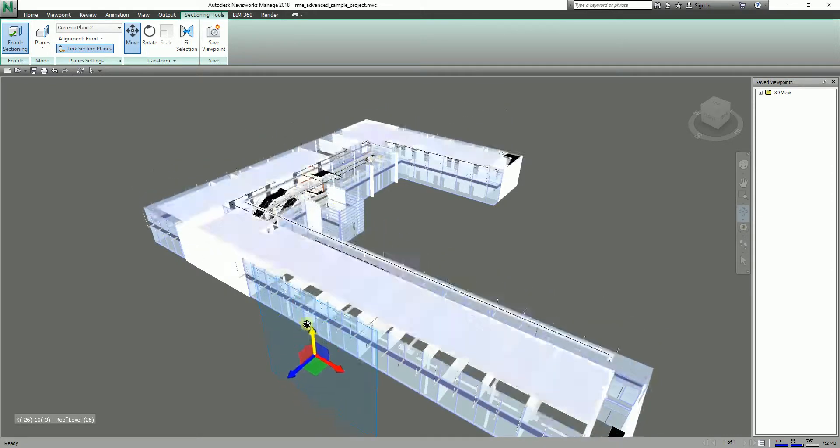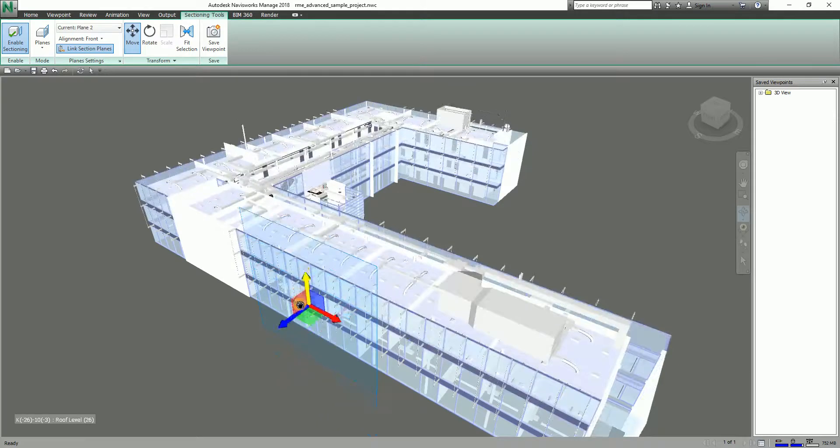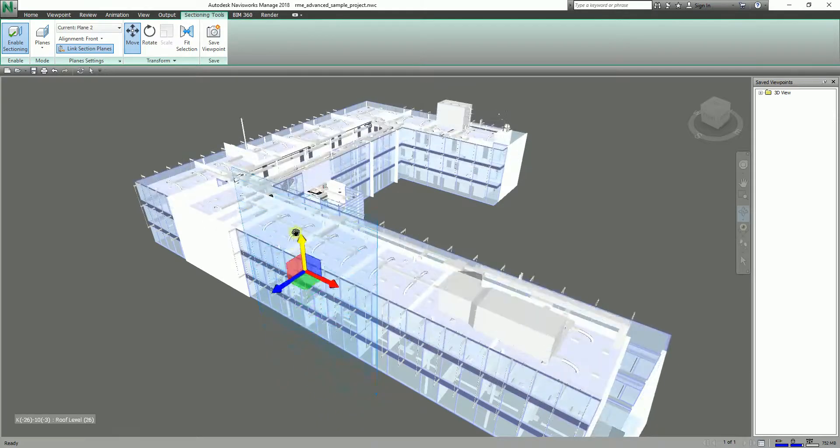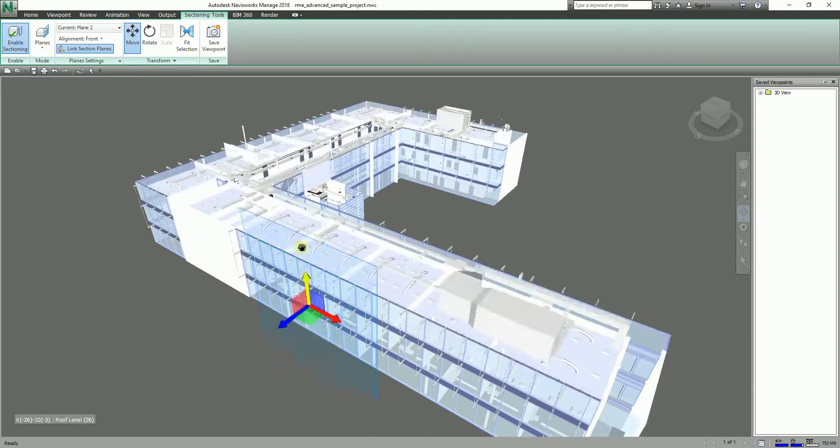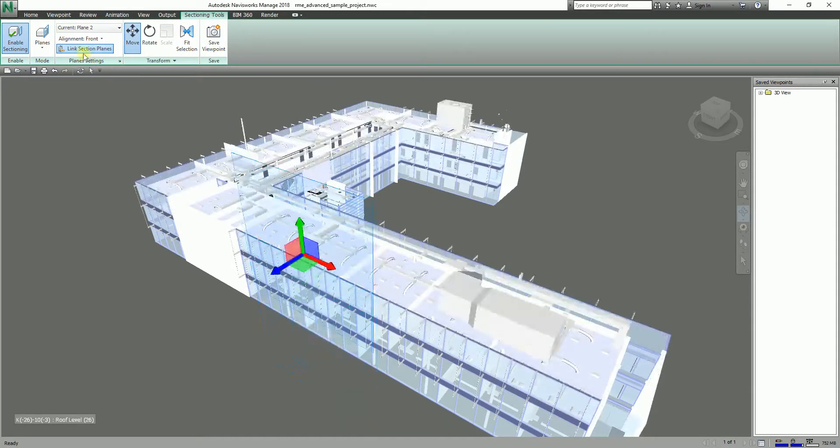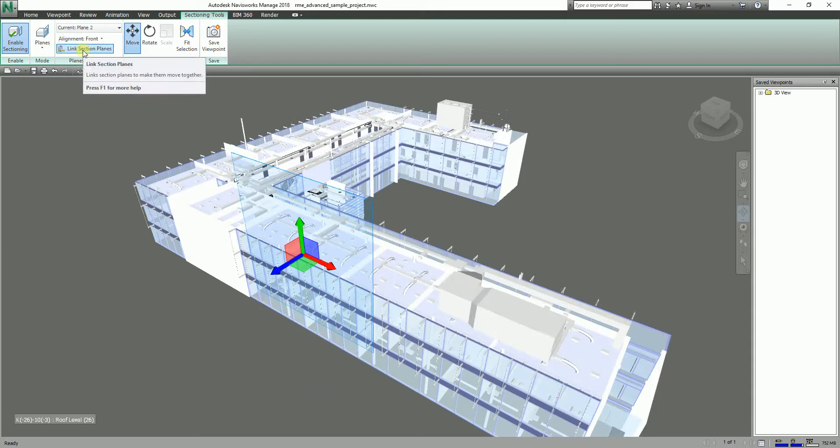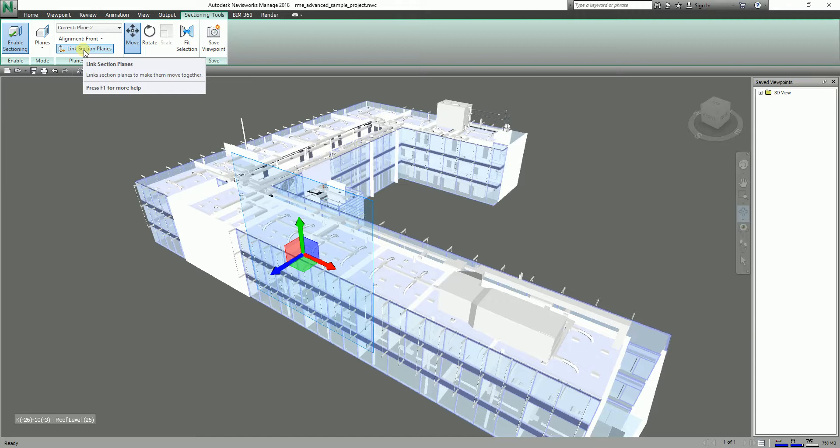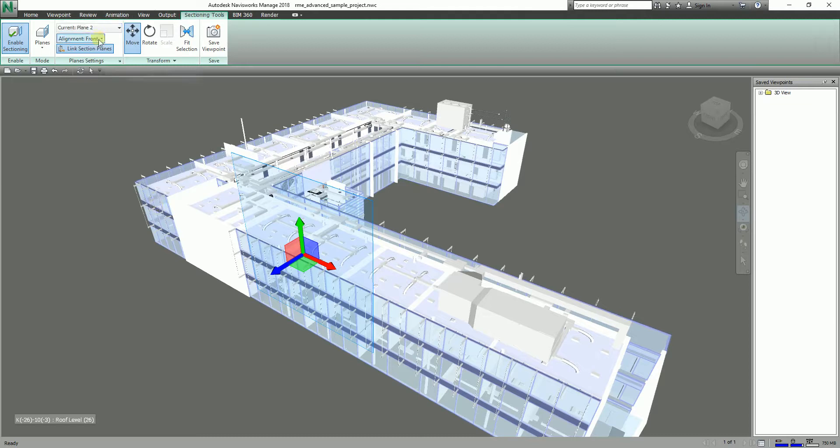It's a combination. So if you're going to activate Link Section Planes, it makes them move together. Aside from that, if you're going to click this dropdown arrow here, there is another option here. One of the options is Align to Surface.